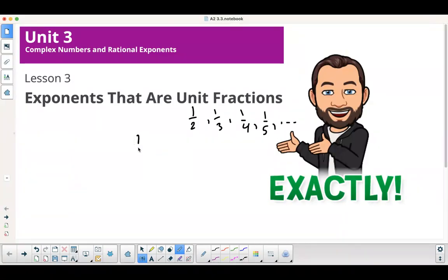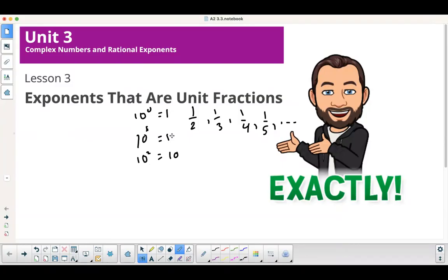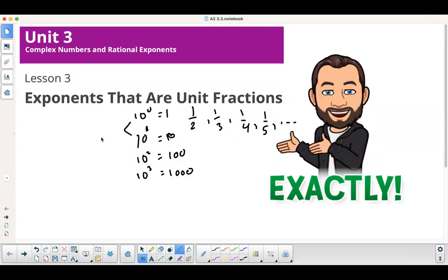Everybody knows 10 to the 0 is 1, 10 to the 1st is 10, 10 to the 2nd is 100, 10 cubed is 1,000, and so forth. But the problem is, what happens in between here? What if I have 10 to the 1 half? What's that equal to? That's what we're going to learn about today.